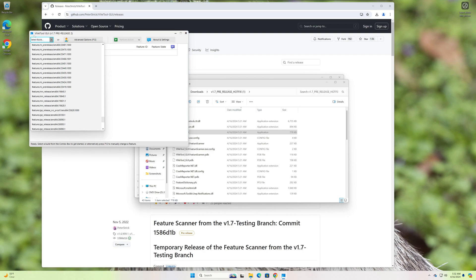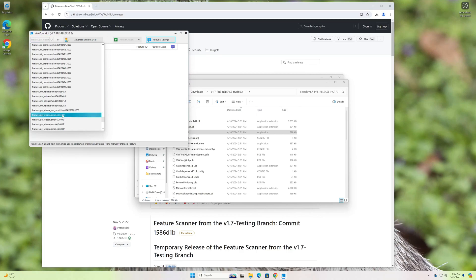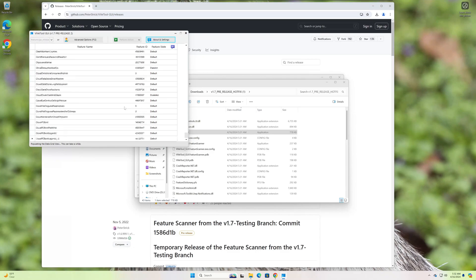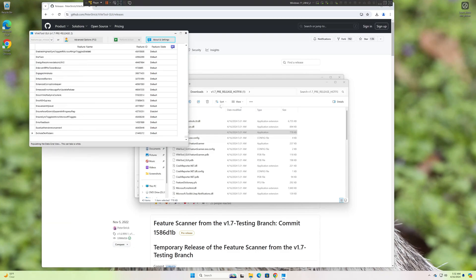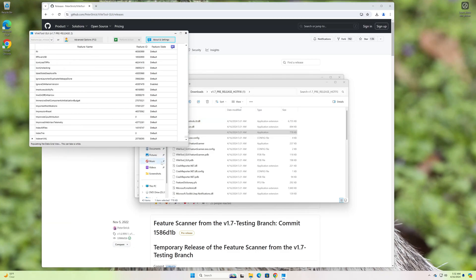Here it is. I think you can also search for it up here. No, I lied. You cannot search for it. Alright, so select your build. Again, I'm on 26,100. And this will populate all the features that are known in this particular build.